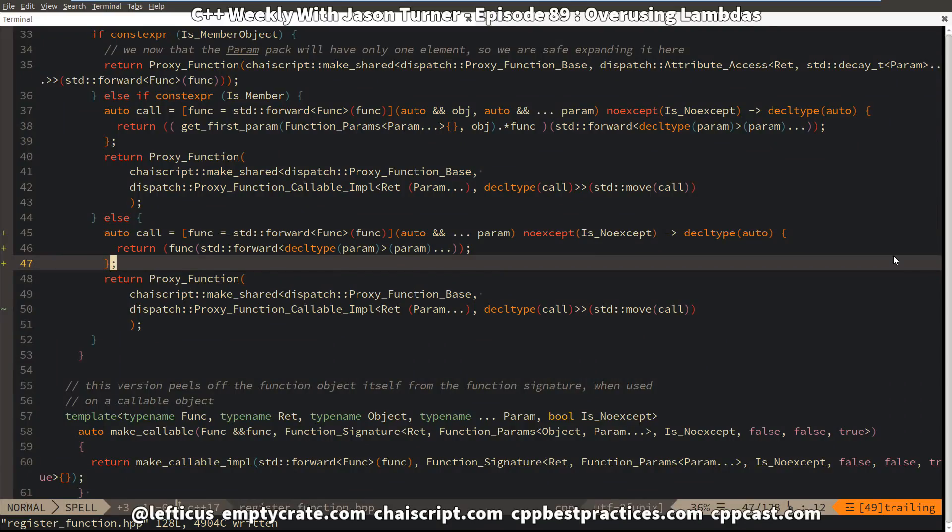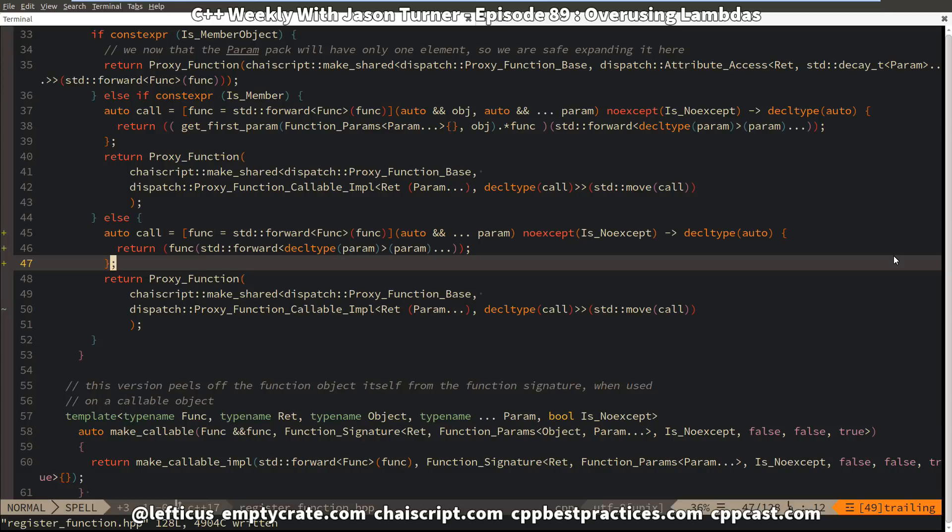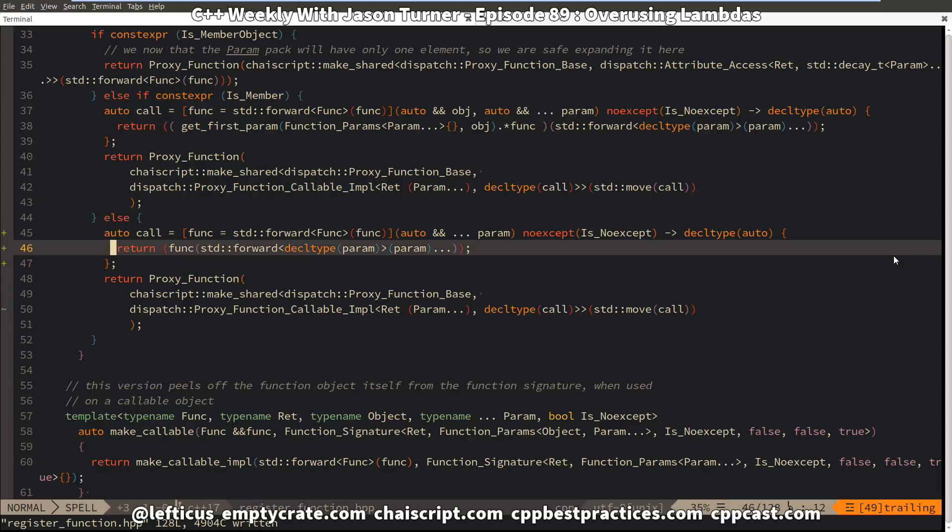where I take any type of callable thing, try to automatically deduce the parameter types, then wrap that into something that can be handled at runtime inside the ChaiScript internals. I was deploying if constexpr in this code and using some class template deduction guides, but that's a little bit more information than you need at the moment.